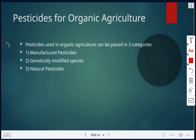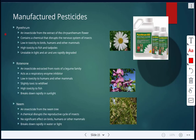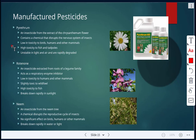Pesticides used in organic agriculture fall into three categories: manufactured pesticides, genetically modified species, and natural pesticides. For manufactured pesticides, three examples are pyrethrum, rotenone, and neem. Pyrethrum comes from the chrysanthemum flower — it's extracted and disrupts the nervous system of insects. It is low in toxicity to birds, humans, and other mammals, but highly toxic to fish and tadpoles. It is biodegradable, unstable in light and air, and therefore rapidly degraded.